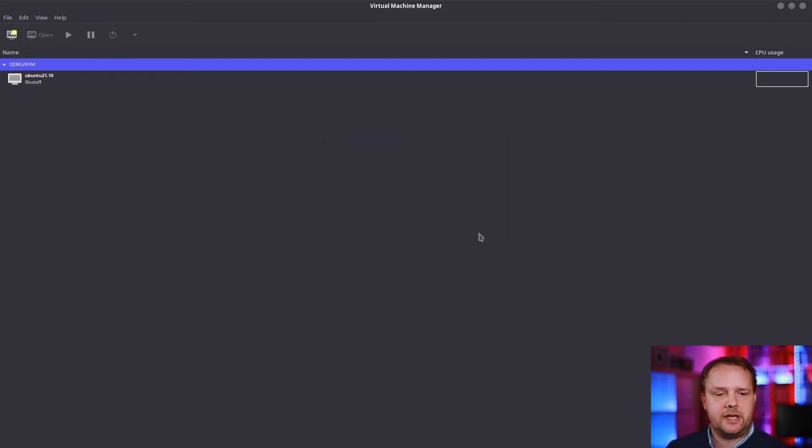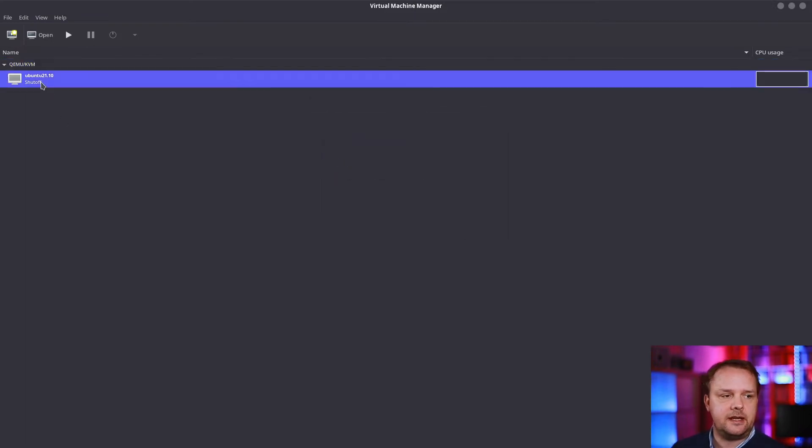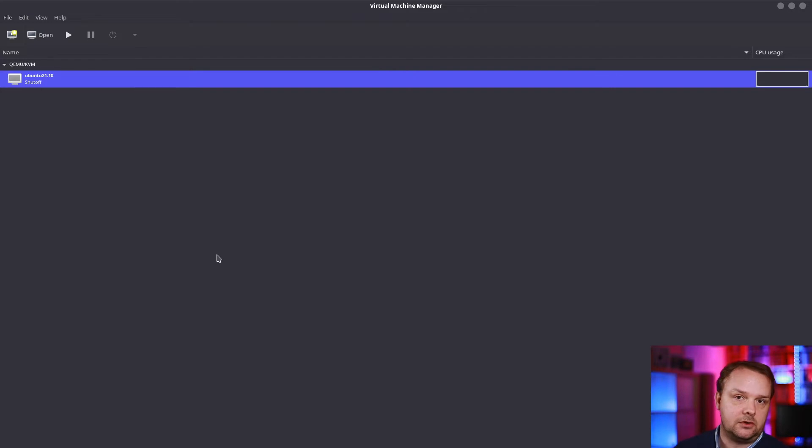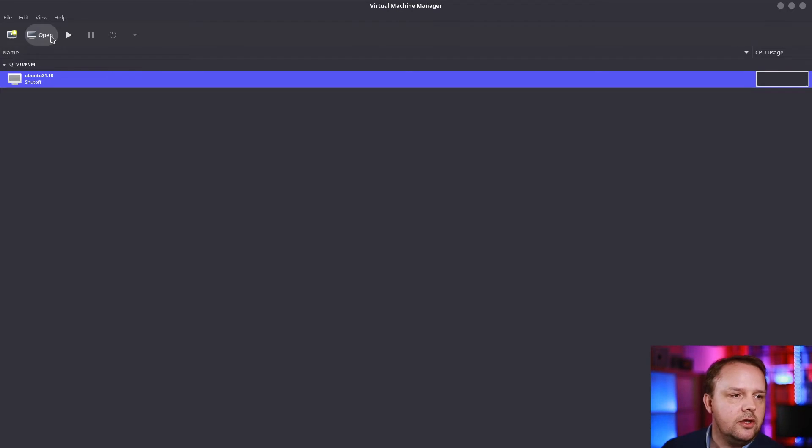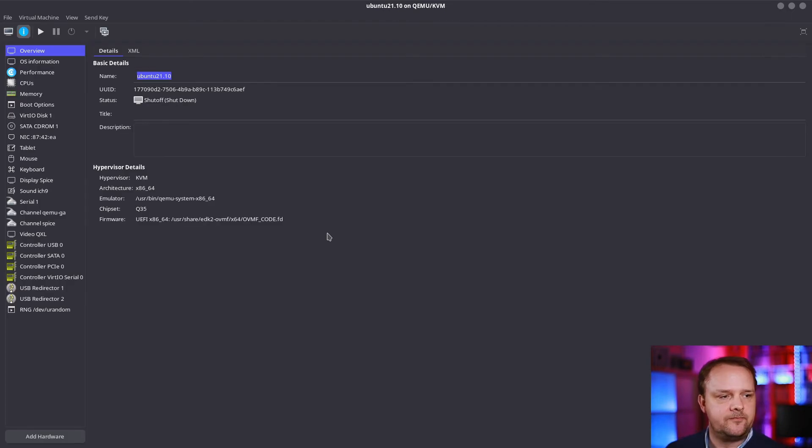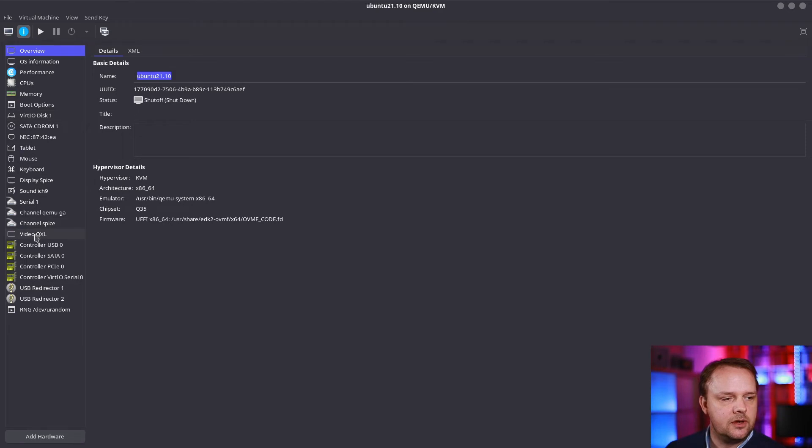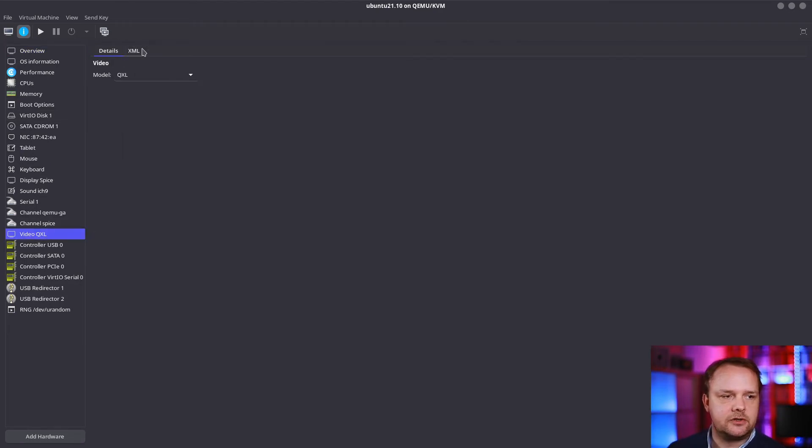Once you do that, select a virtual machine when you create it, then create it but don't start it and click on Open. Now go down to the video section and switch over to the XML view.